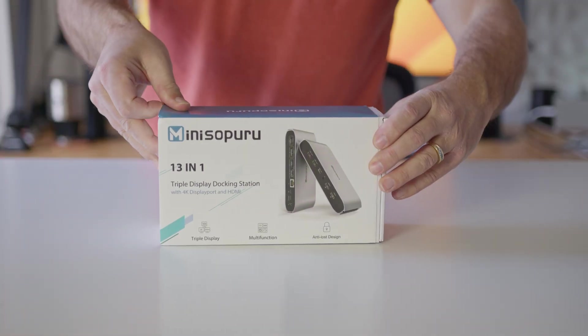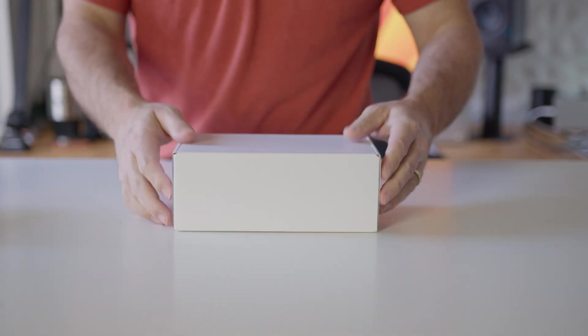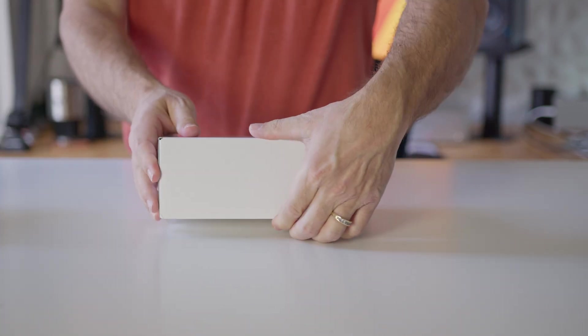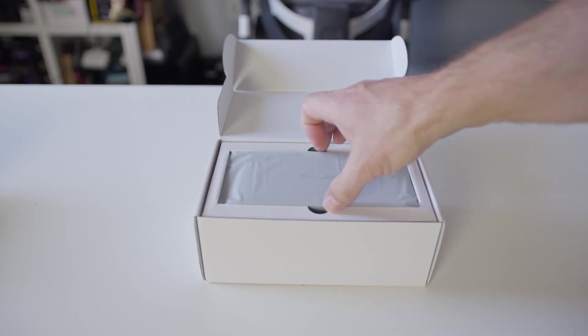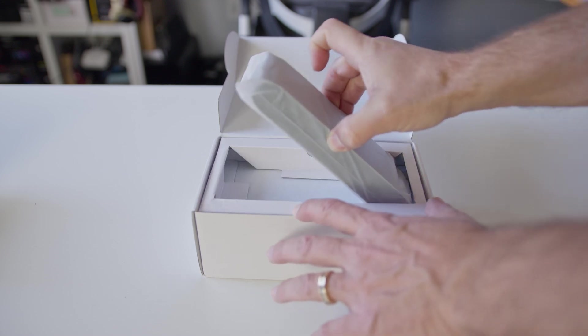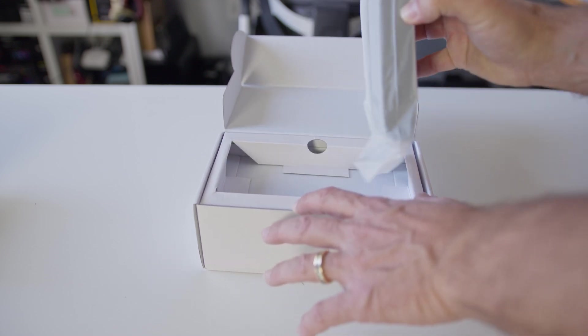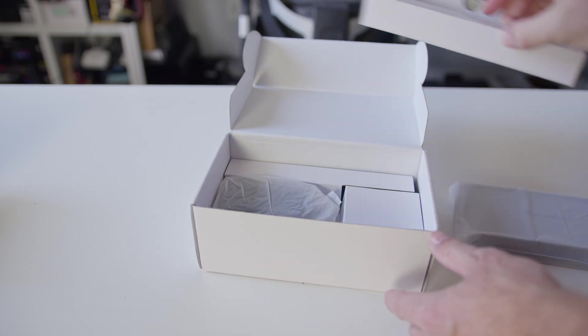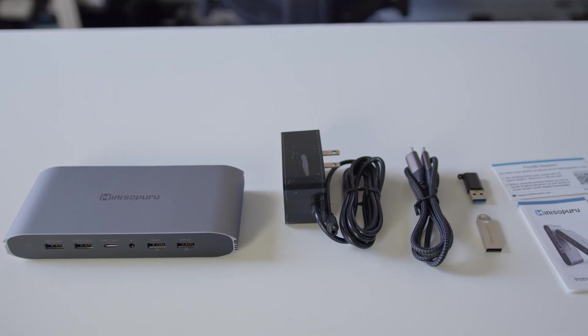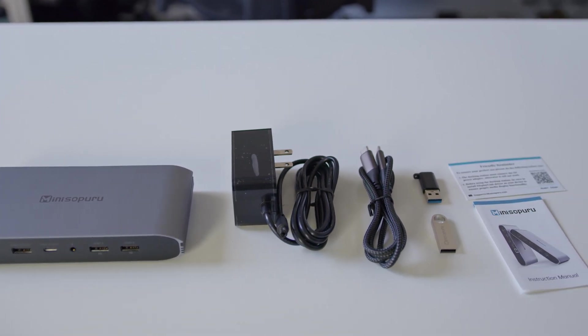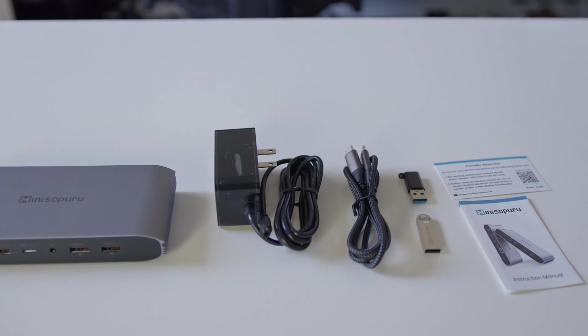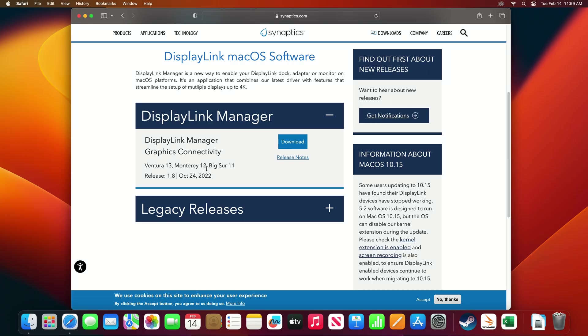The Mini Supero DisplayLink docking station comes well packaged, it's minimalistic, and it's mostly recyclable, so big thumbs up there. And when you crack it open, you'll find the docking station itself, a 12-volt power supply, a braided USB-C cable, an instruction manual, and a thumb drive, which I assume contains the drivers.